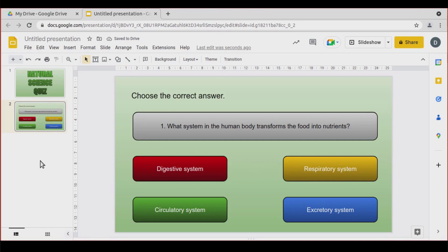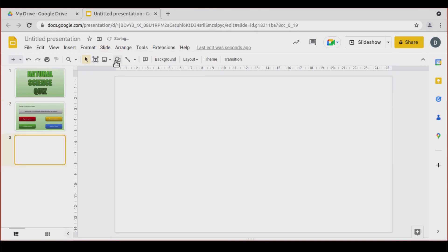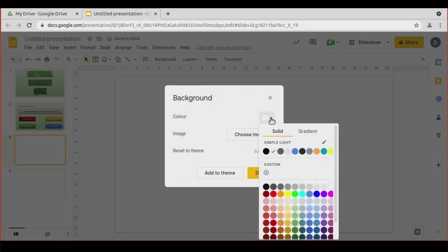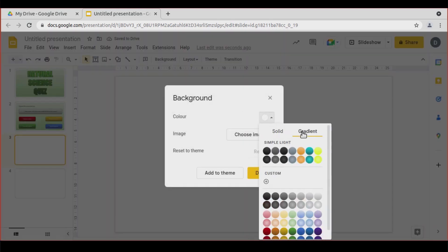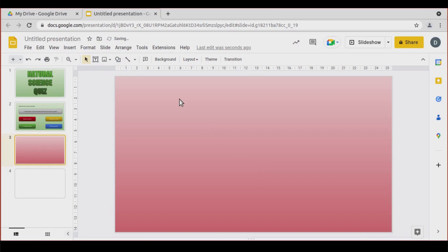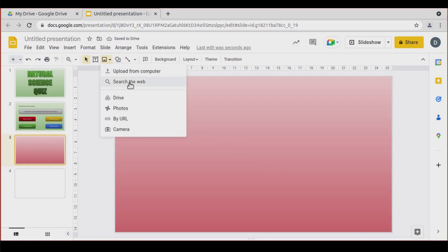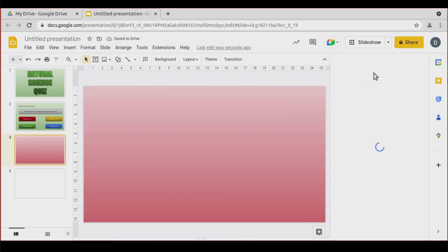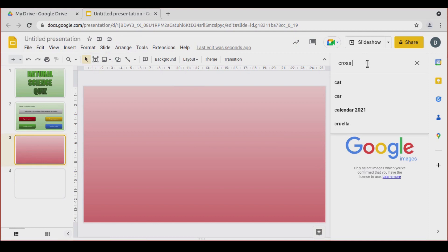Now I'm going to add two more slides — one for the incorrect answer and one for the correct answer. Add a new slide, new slide. Here the background is going to be red, and I'm going to insert a cross using Search the Web: 'cross incorrect'.